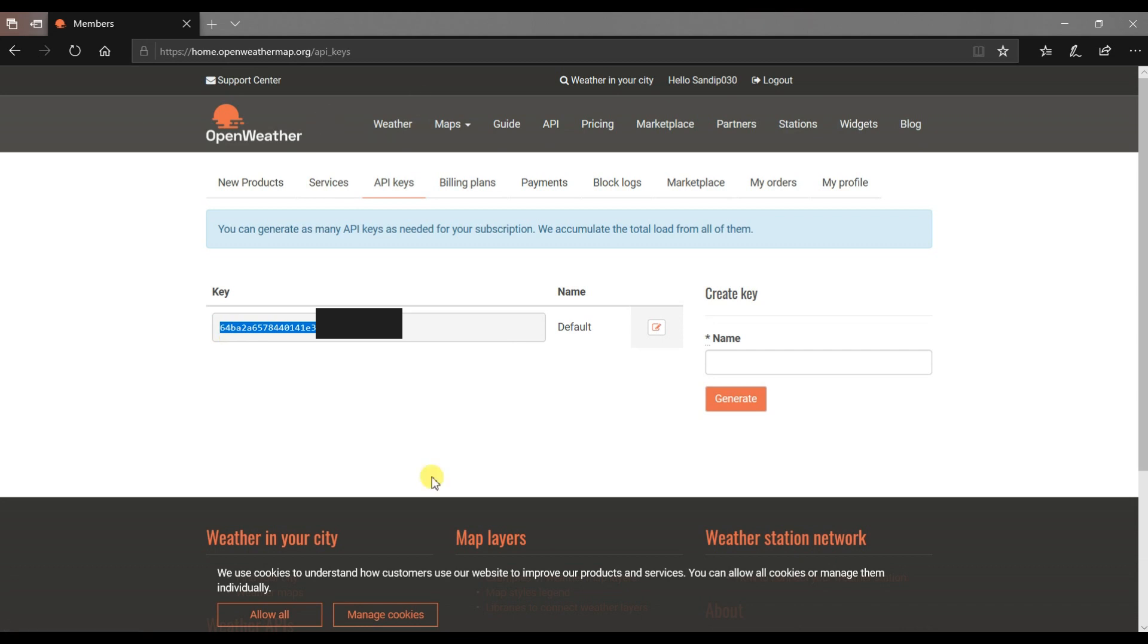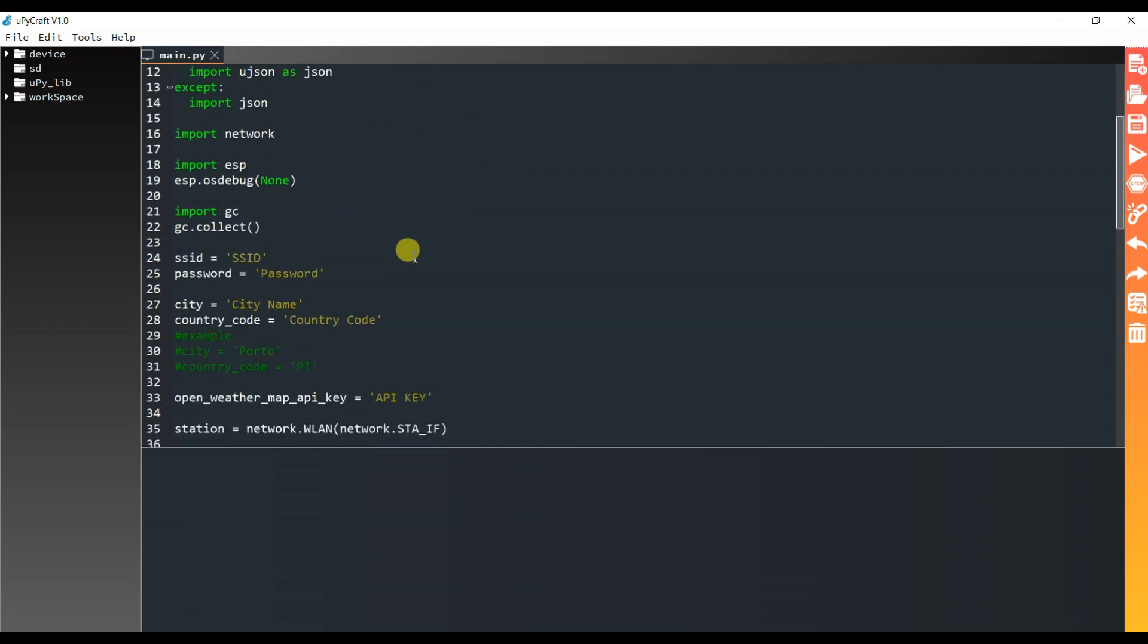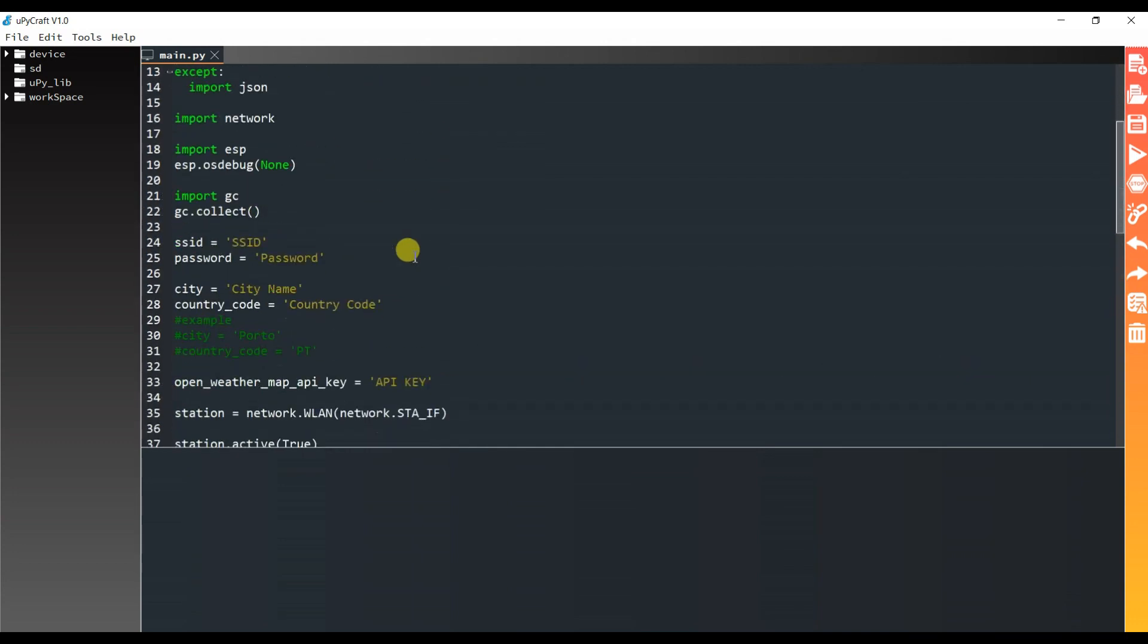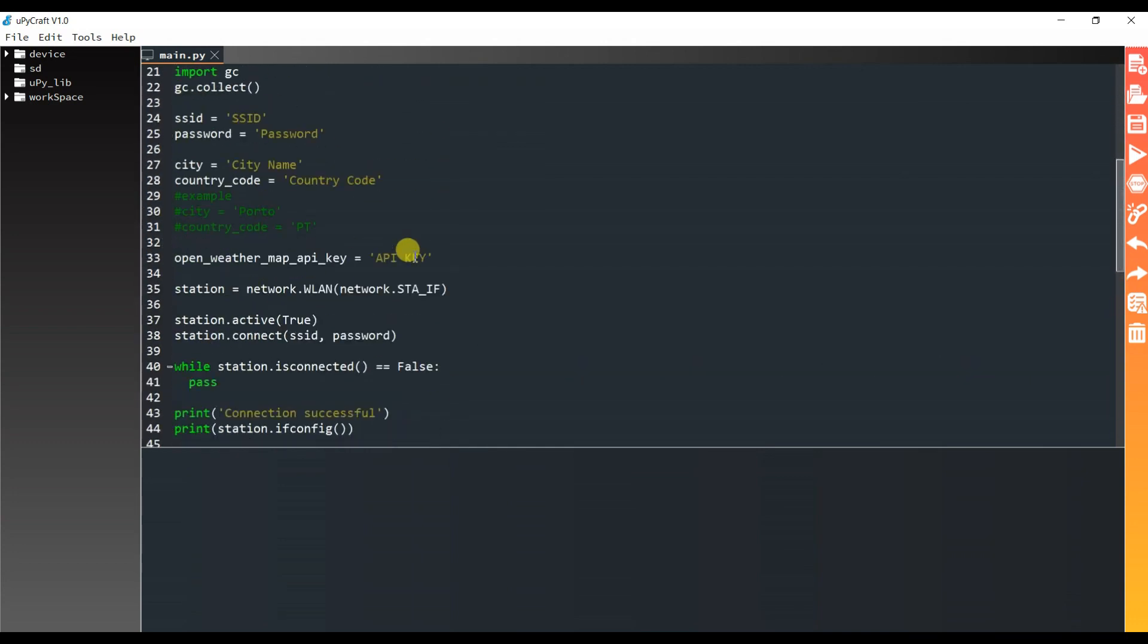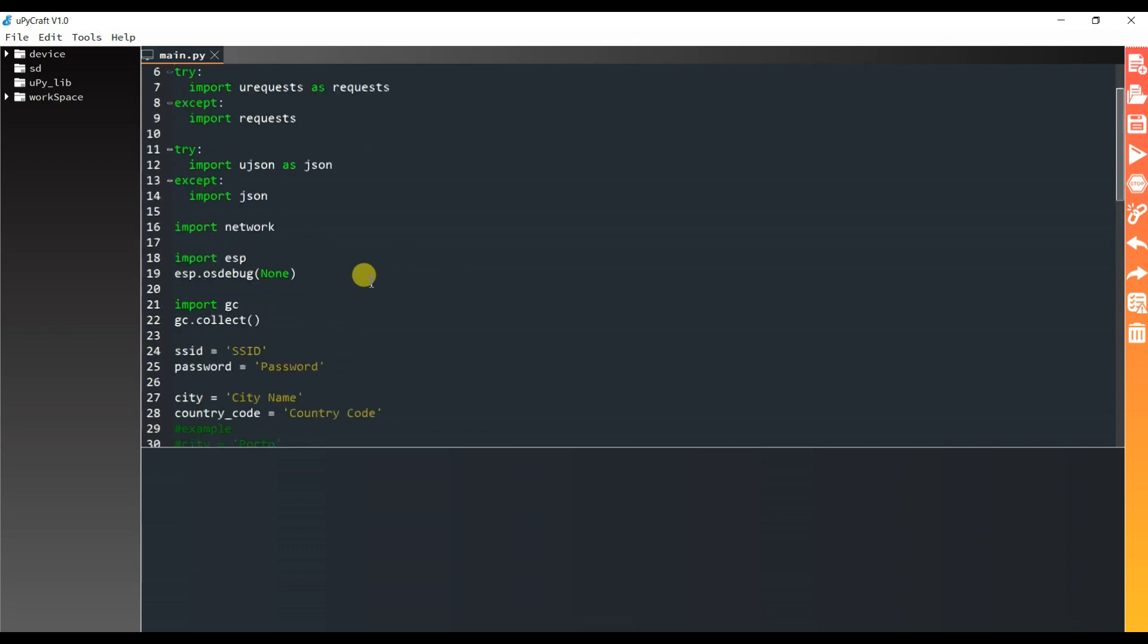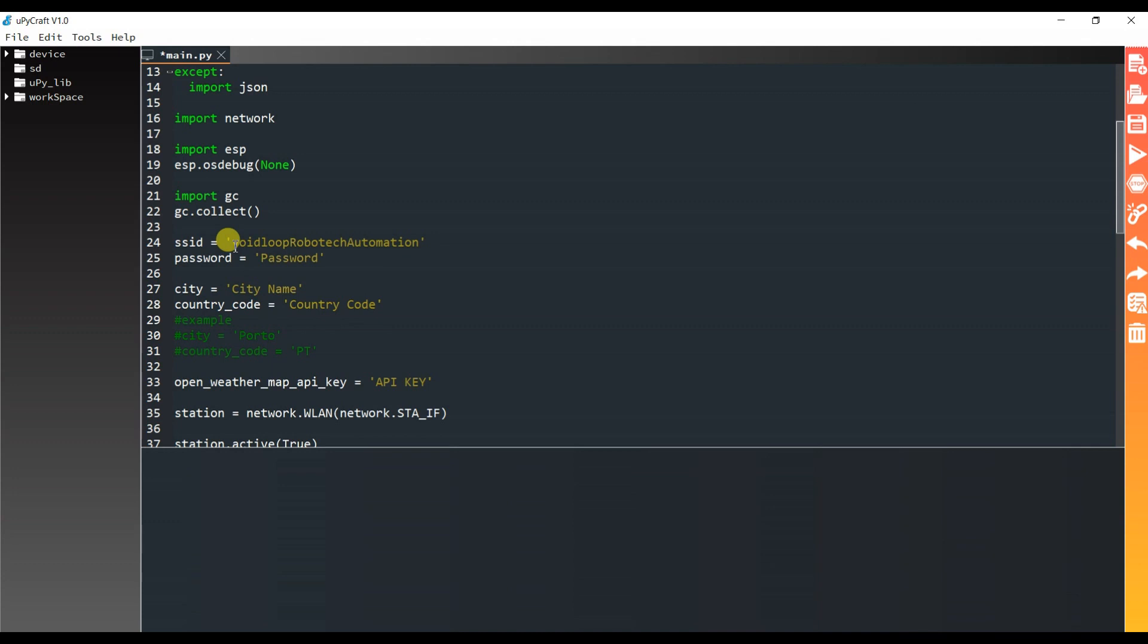I will open my MuPyCraft IDE where I have already written the code. Here I will type my SSID. This is SSID of my router, and this is password.